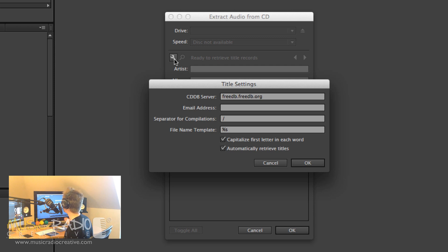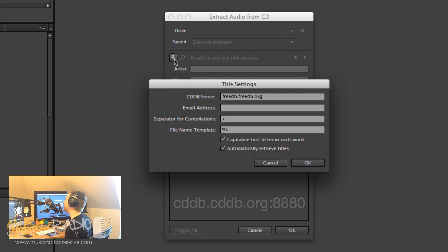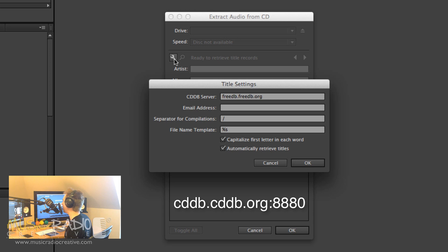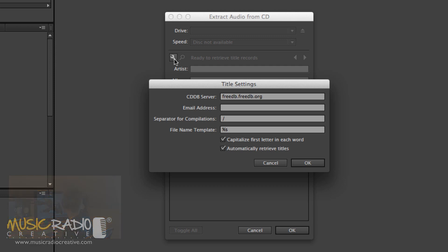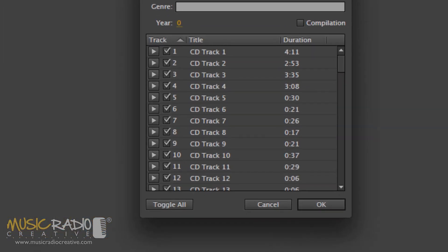It's set to freedb.freedb.org, but if you want to try out an alternative, you may fancy cddb.cddb.org, colon, 8880. And don't worry, I'll put that in the description to the video too. But it's not something you need to worry about too much.